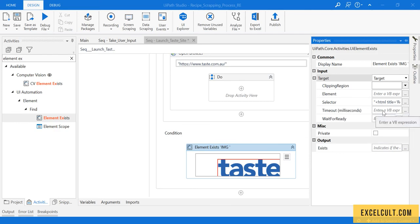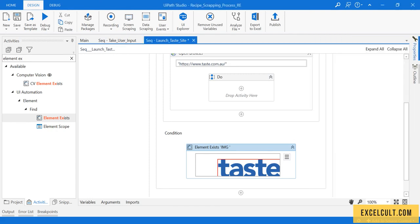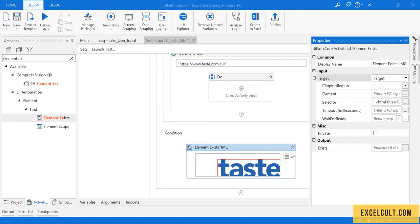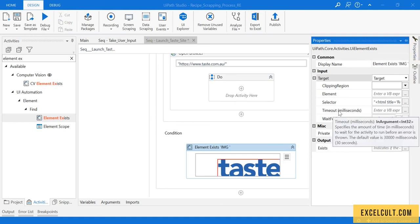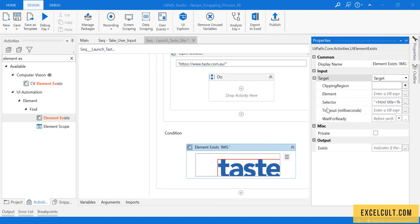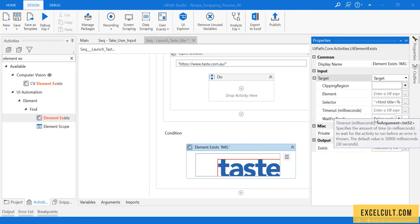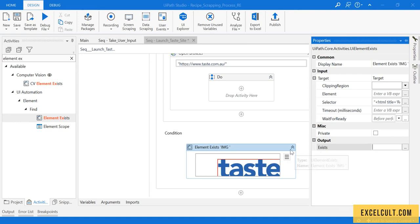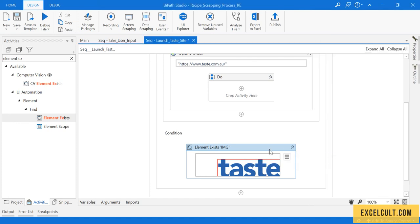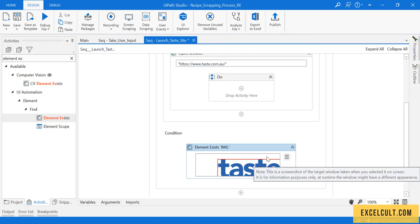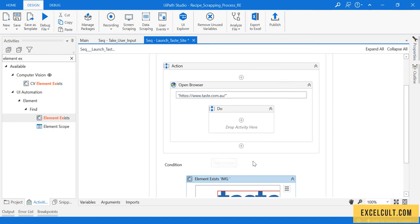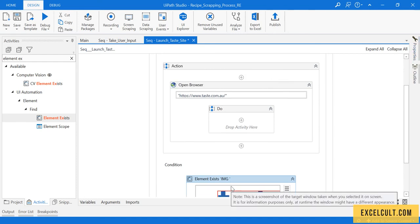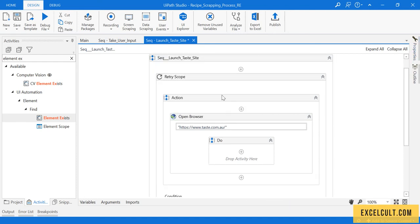You can increase it or decrease it based on your requirement. It will wait till this time is reached and after that it will give out the output. It will tell this particular activity if it's true or false. It will give you true if this exists, and false if it doesn't. If it's false then it will repeat the particular actions. It will go above this block and try to execute this particular action again.